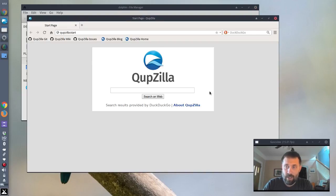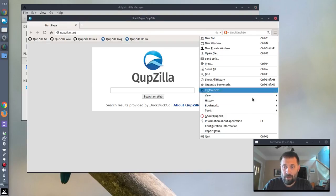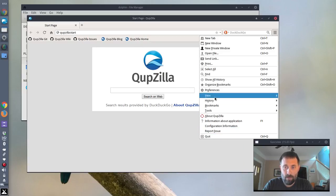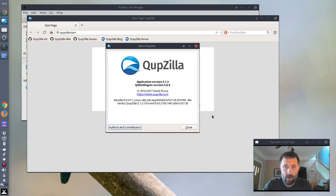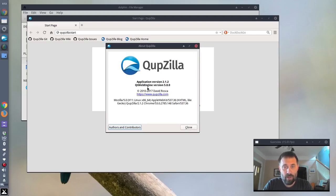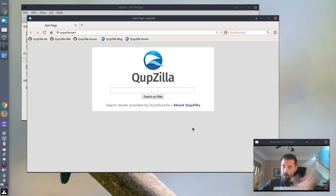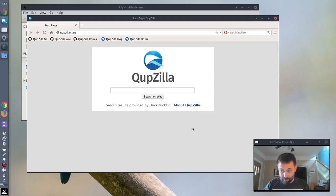And that's it. It's the latest version of Qupzilla. 2.1.2. And it's running the Qt web engine 5.8, and all that stuff. And it's all wrapped up in its own little executable file, everything it needs to run.